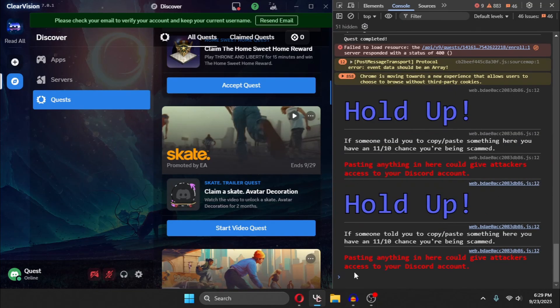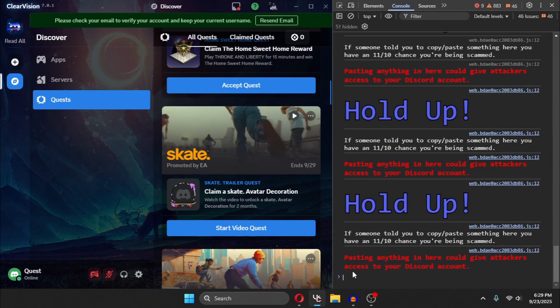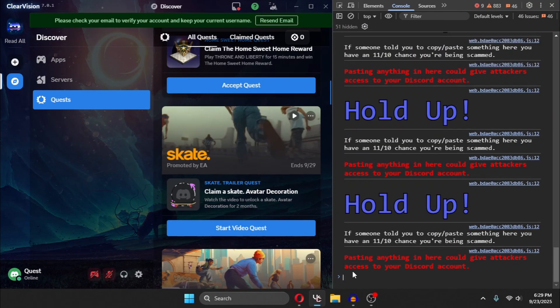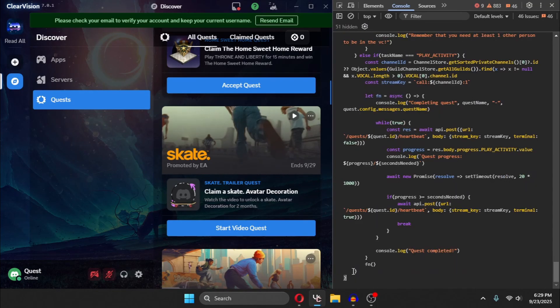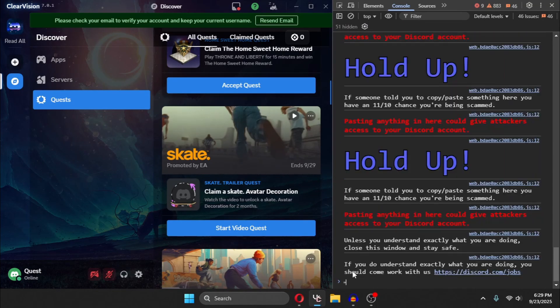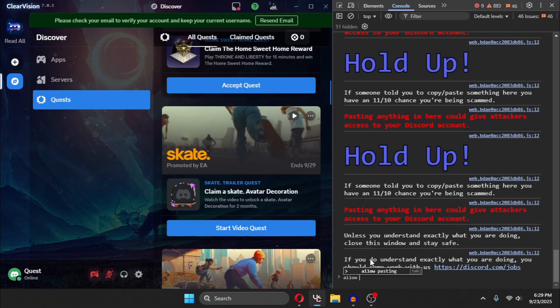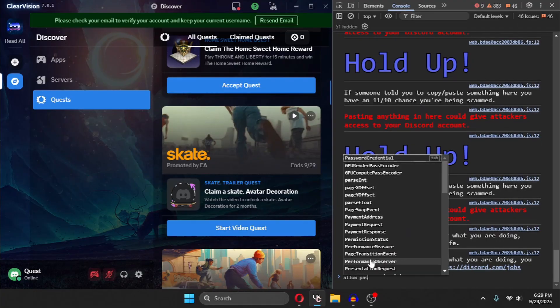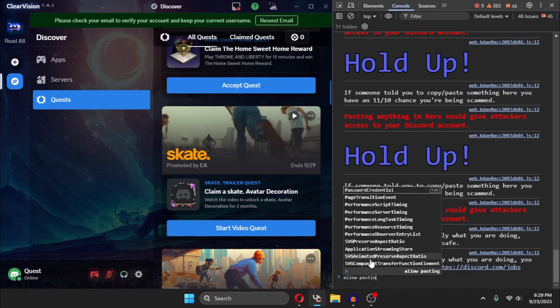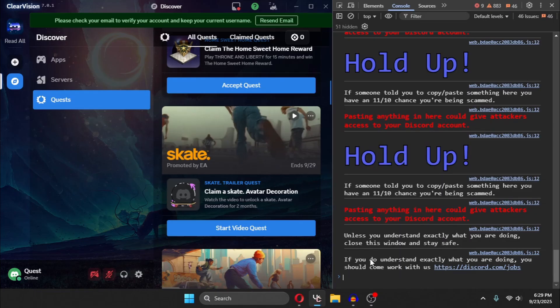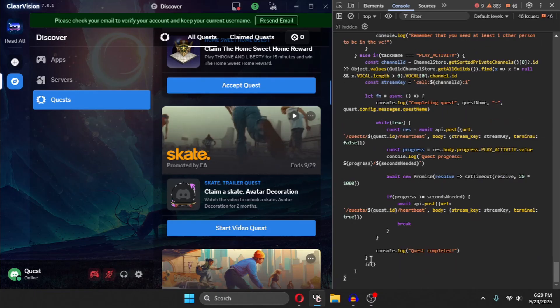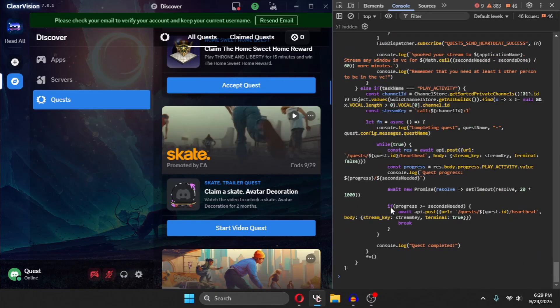It will open the console and you need to paste the script. If you haven't already pasted the script, it might show something like type allow pasting, but I've already done that. So I don't need to do that. And you just need to paste the script and press enter.